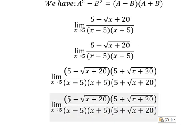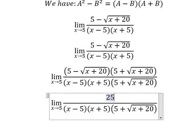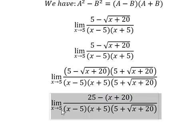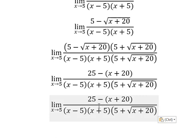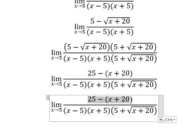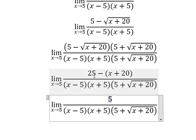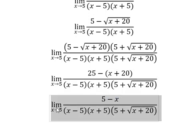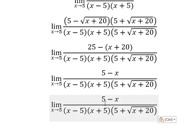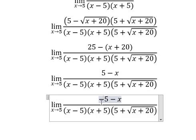Now we simplify this one. We have 25 minus 20, which gives us number five. For the negative with s, we have negative s. Next, we put the negative in here and here.